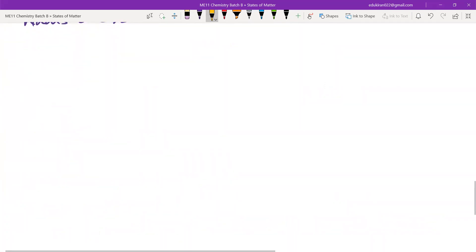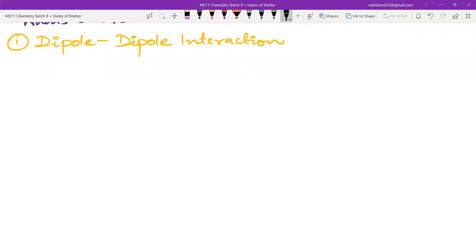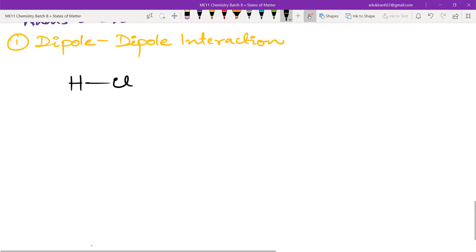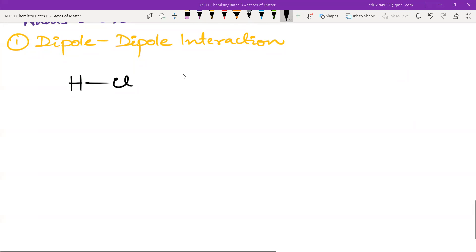The first intermolecular force is dipole-dipole interaction. We start with an example — HCl. You cannot talk about intermolecular forces with only one molecule; you always need another molecule. With two HCl molecules, chlorine is more electronegative, so electrons are pulled towards chlorine, giving it a partial negative charge and hydrogen a partial positive charge. The opposite charges on adjacent molecules attract — this is dipole-dipole interaction, an attractive force.